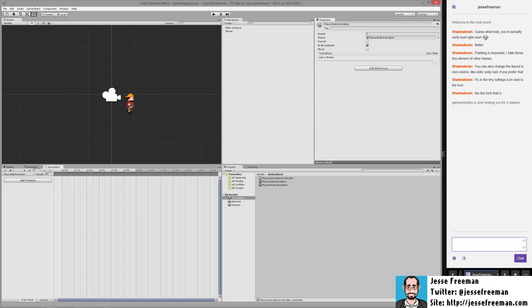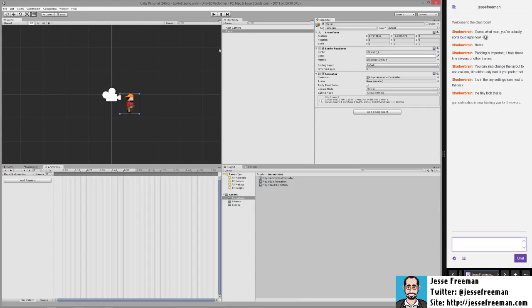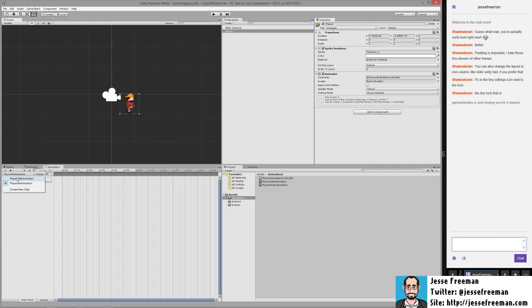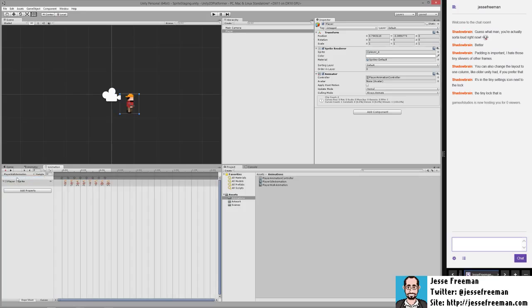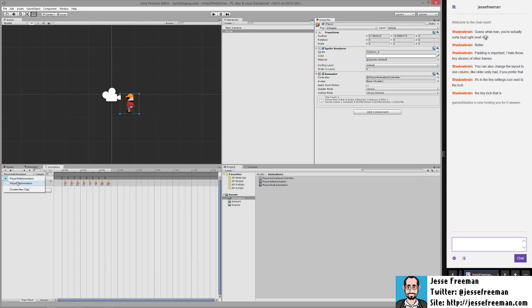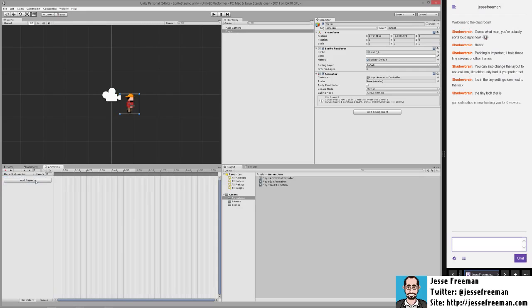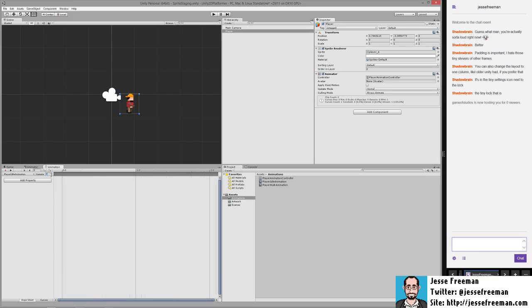Before we can really do anything, there aren't any frames inside of this. By default when you drag animations onto Unity it creates a sample rate of 12. I just sort of go with that. When you create a new animation from scratch its sample rate is 60, so I'm going to change this over to 12 real quick.